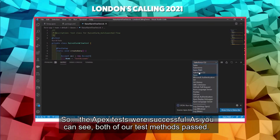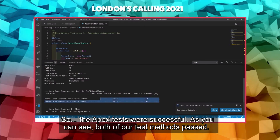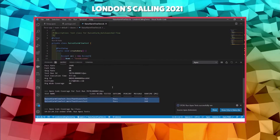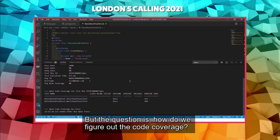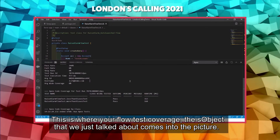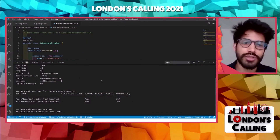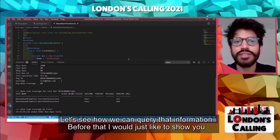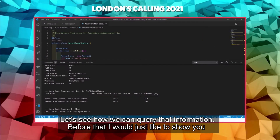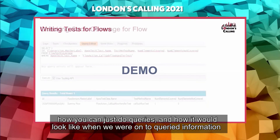The Apex tests were successful — both our test methods passed. But the question is: how do we figure out the code coverage? This is where the Flow Test Coverage S-Object that we just talked about comes into the picture. Let's see how we can query that information.